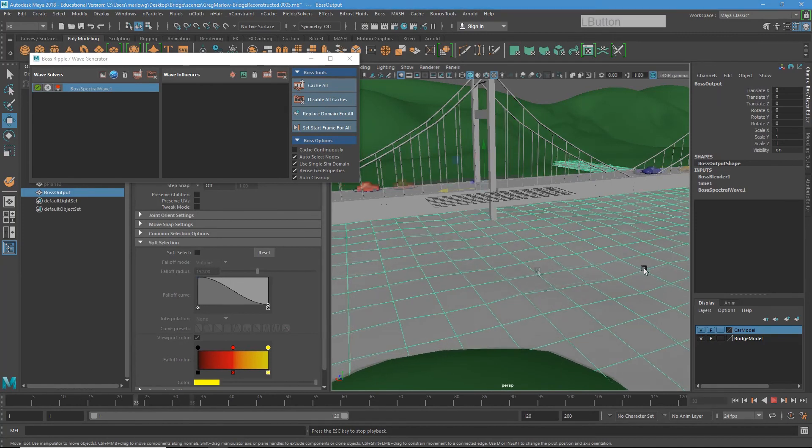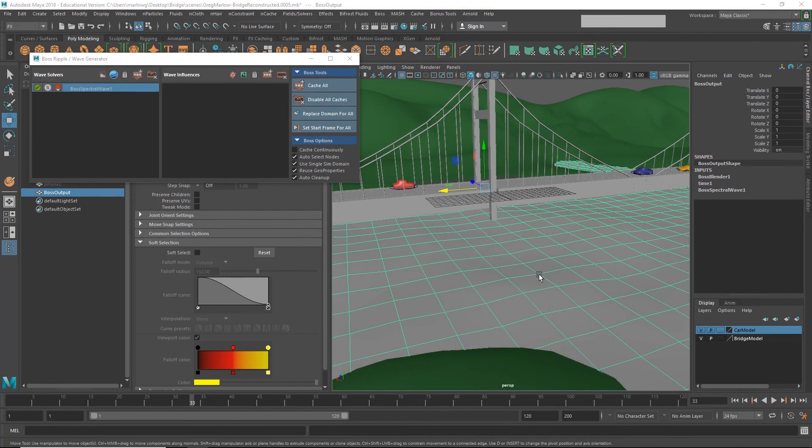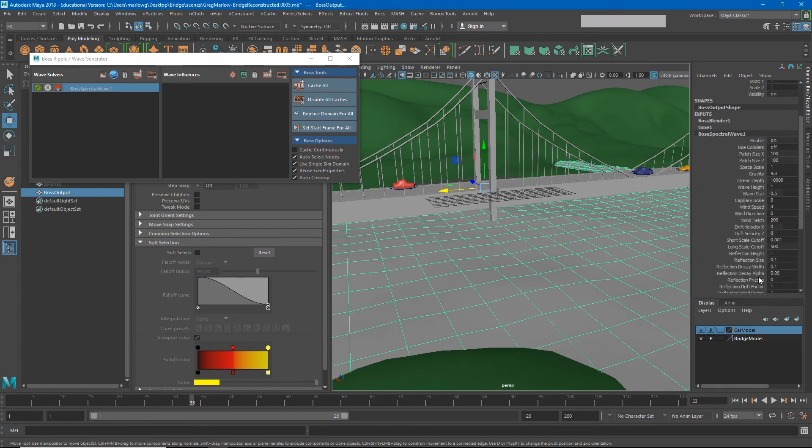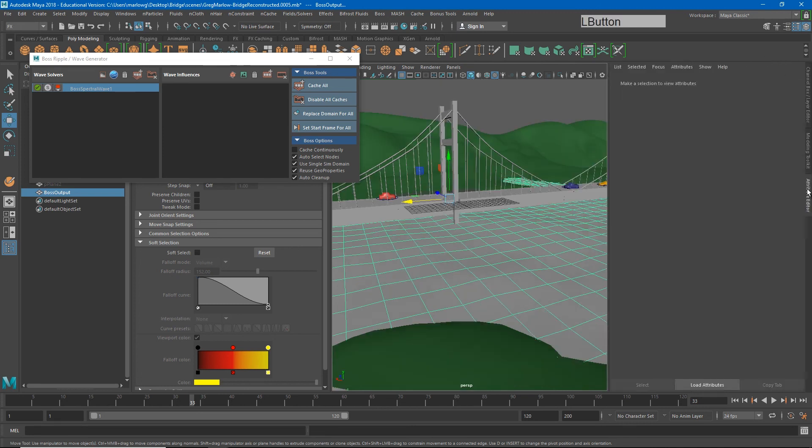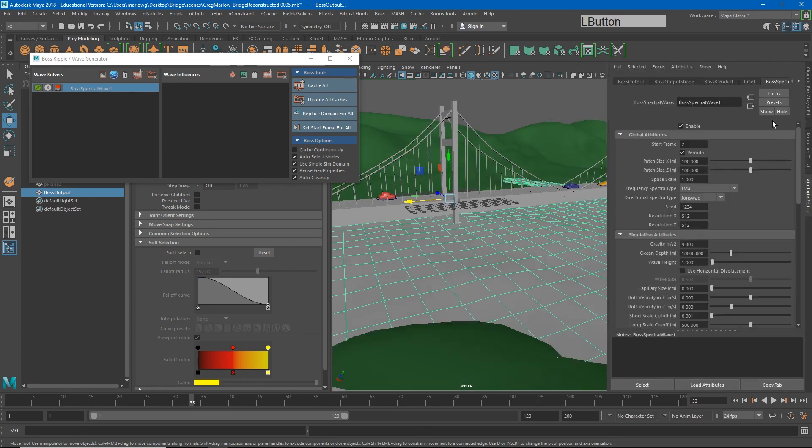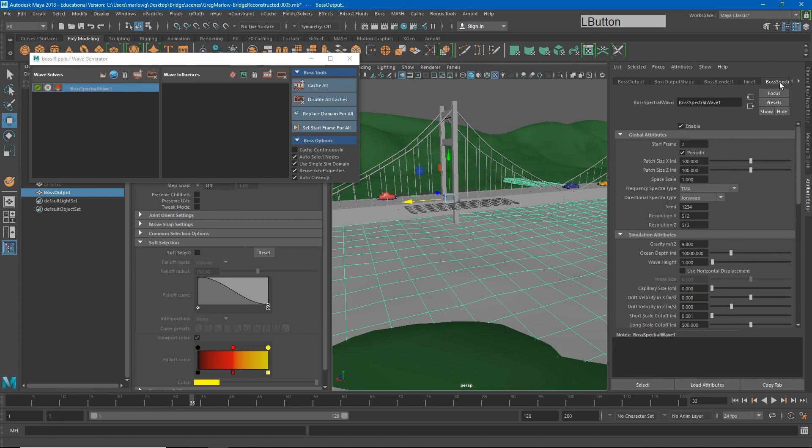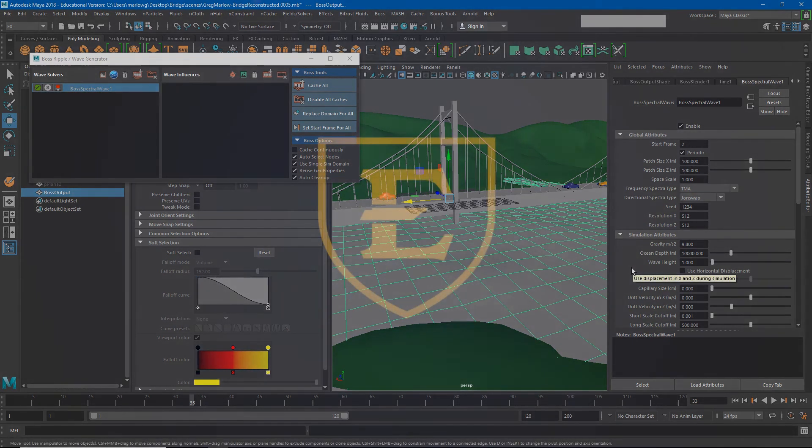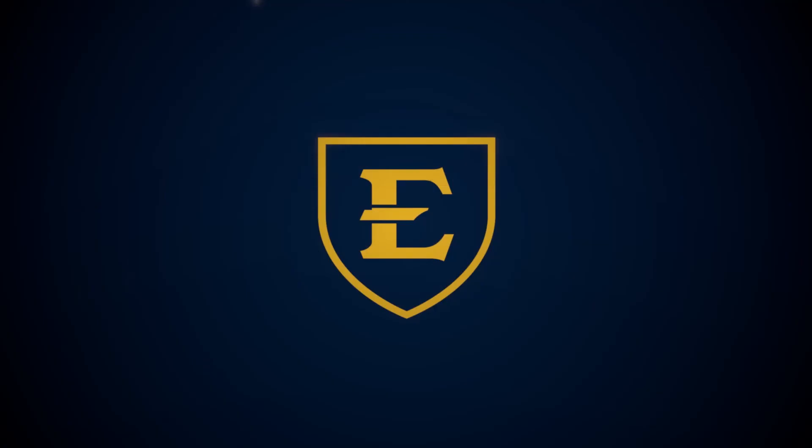To make changes to our spectral wave we can find the settings under this BOSS spectral wave node. You can play around with some of these values to see the differences you get, or we can go to the attribute editor and under the BOSS spectral wave one node we'll find those similar attributes. Again, play with some of these values and see what kind of different results you get.